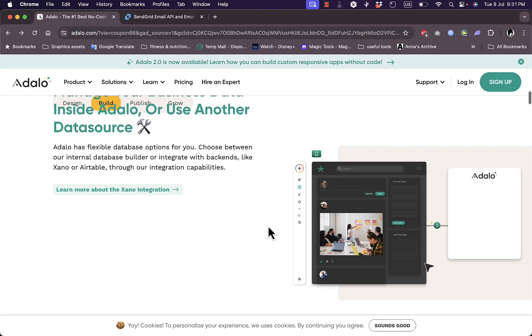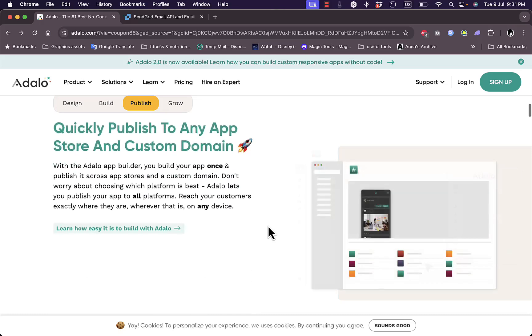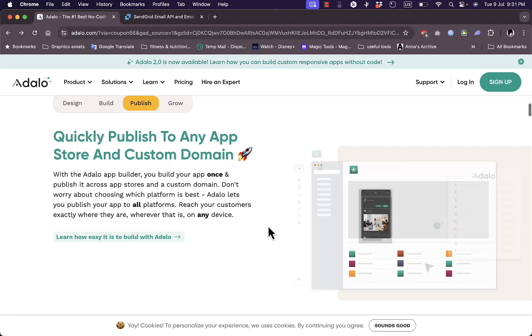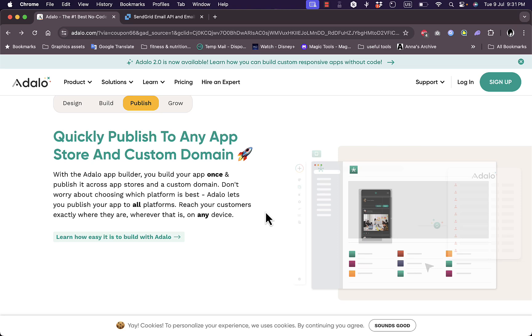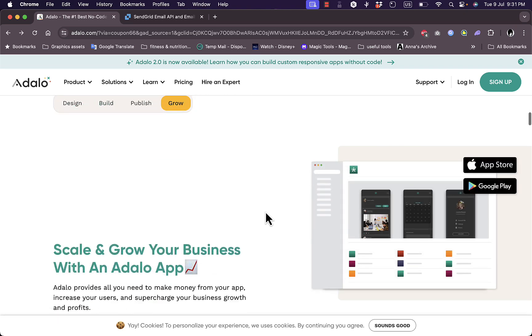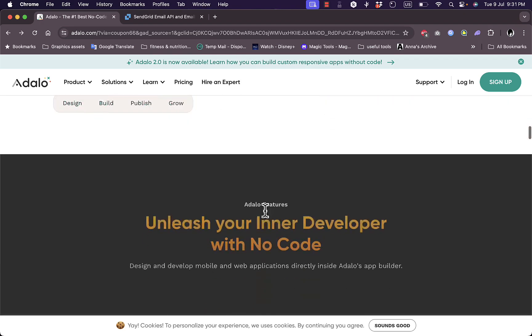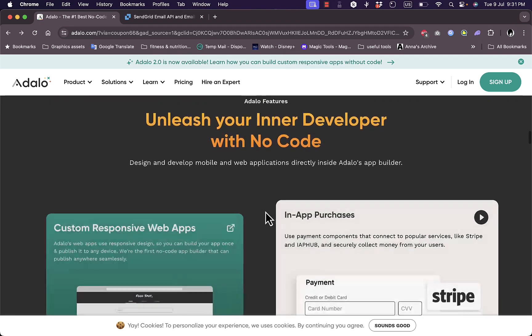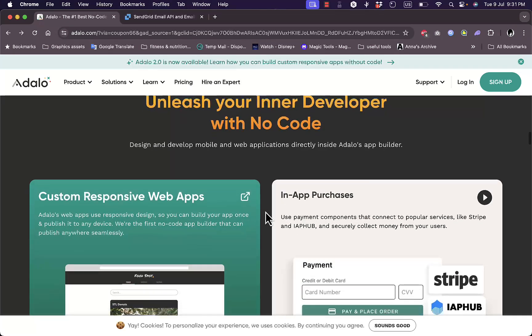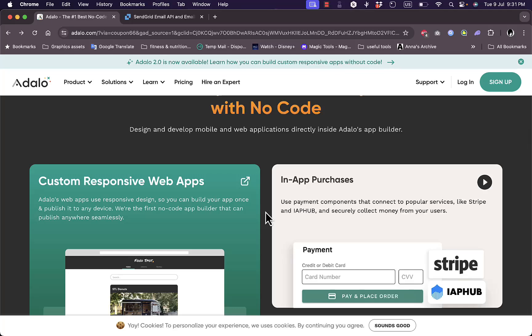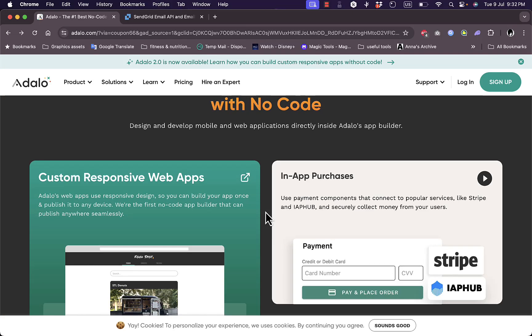And you can manage your business data inside of Adalo, so they have a database or a data source that you can use here. And you can quickly publish to any app store and custom domain. So you can build web apps as well as mobile apps. And if you scroll down even more you can learn more about the product, the platform, as well as some of the features that you can integrate in it.